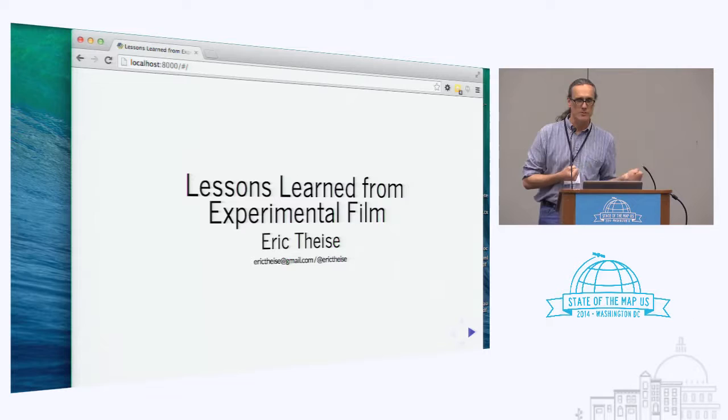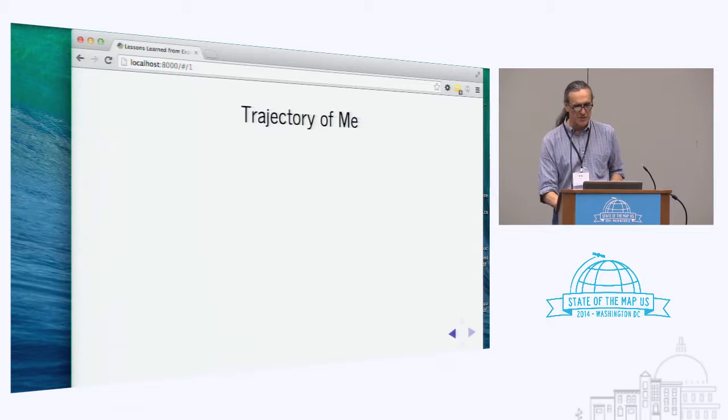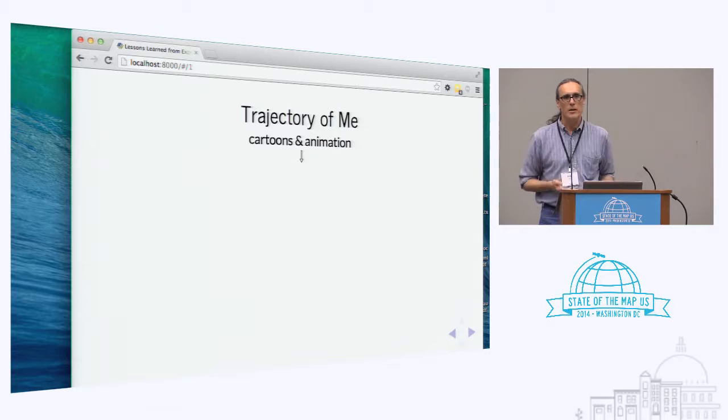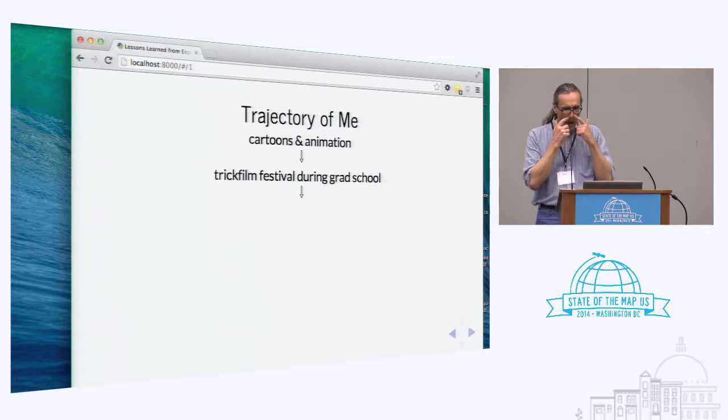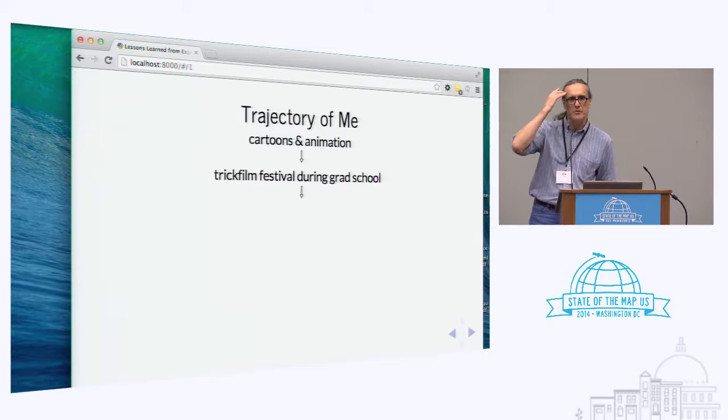Why am I interested in this? I come from a traditional background for this kind of work — a business undergraduate and engineering graduate — but I was always interested in cartoons and animation as a kid. While I was in grad school, a large festival of experimental animation came to Chicago and ran for two weeks at the Art Institute. I went once to check it out and ended up going every day. It was kind of a mind-blowing experience. I can still see a lot of those films in my head.